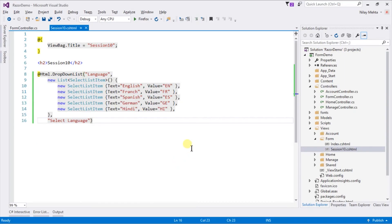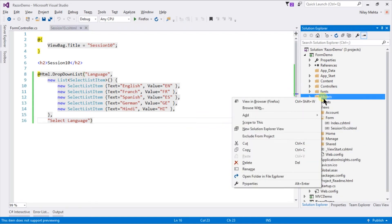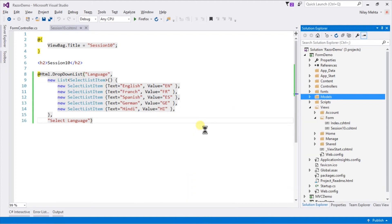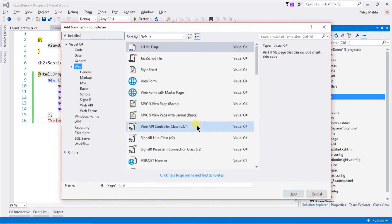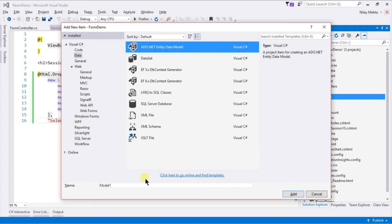For this example I'm going to use Entity Data Model. For this, right-click on the model folder, select Add, select Data from the left side, select ADO.NET Entity Data Model, specify a name for our model. Let's take Language.